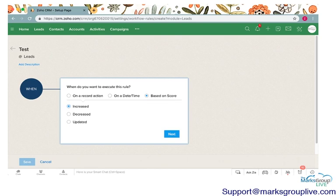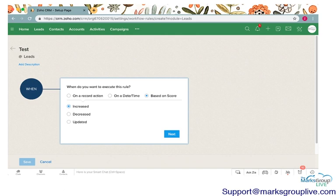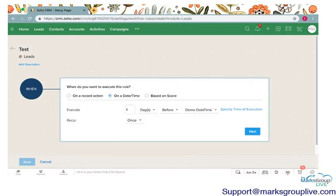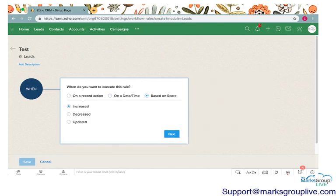To automate something based on score really just allows you to keep track of how you are interacting with that client. I really recommend automating tasks to reach out or automating changes in fields based on a score. You're really going to do the bulk of your work for workflows creating it on a record action or on a date and time, but score is helpful too.